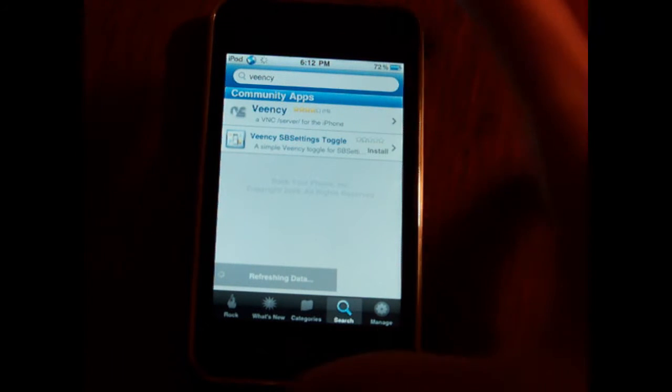Here we go, community apps, veency. You do not have to add any sources, it is in the Cydia and Rock default repositories.